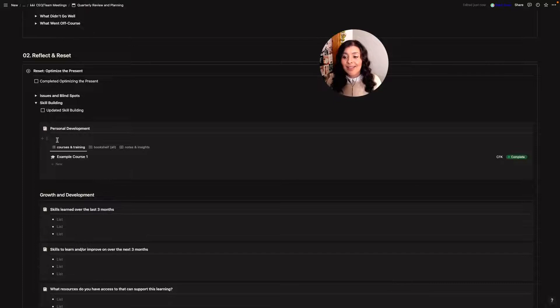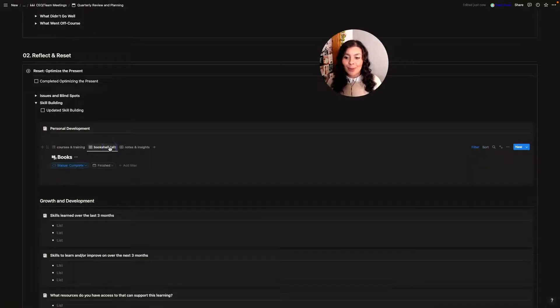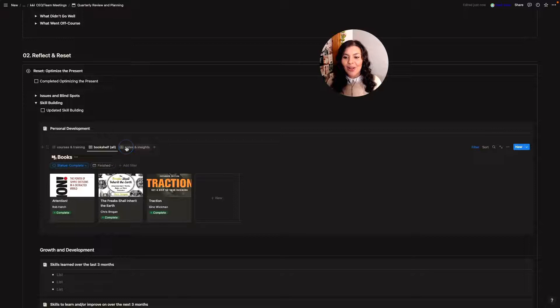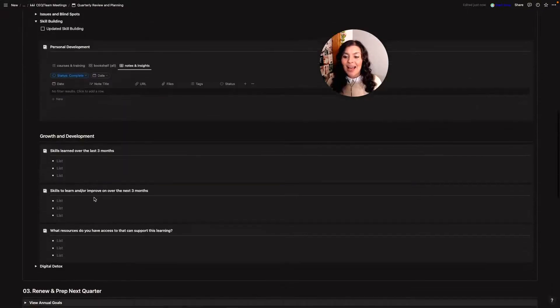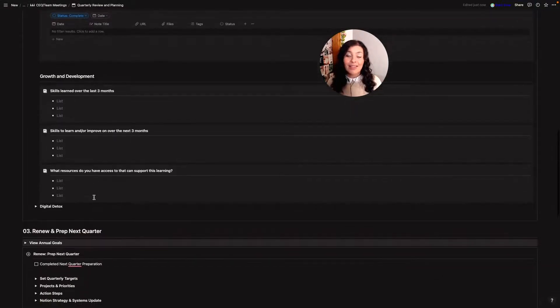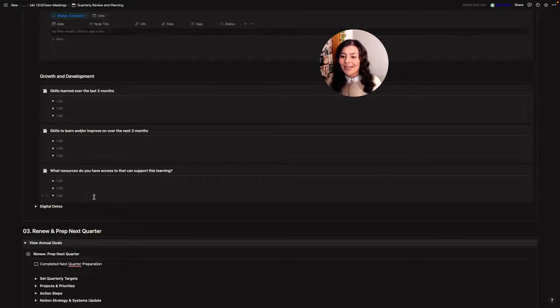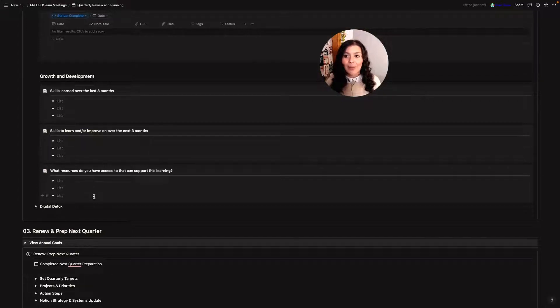Then I have a skill building section so I'll look at the courses, my bookshelf and then I'll also look at any notes or insights I've made and then I will fill in the skills I've learned over the last three months. I'd like to learn or improve on the next three months and what resources I need to make that happen.